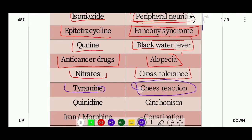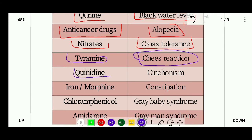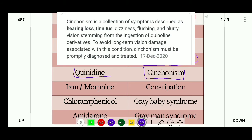Next is tyramine. Its side effect is the cheese reaction. In the cheese reaction, there is an acute attack of hypertension where blood pressure rises sharply. When a person taking an MAO inhibitor eats cheese, the interaction causes monoamine oxidase enzyme inhibition, leading to a hypertensive crisis.